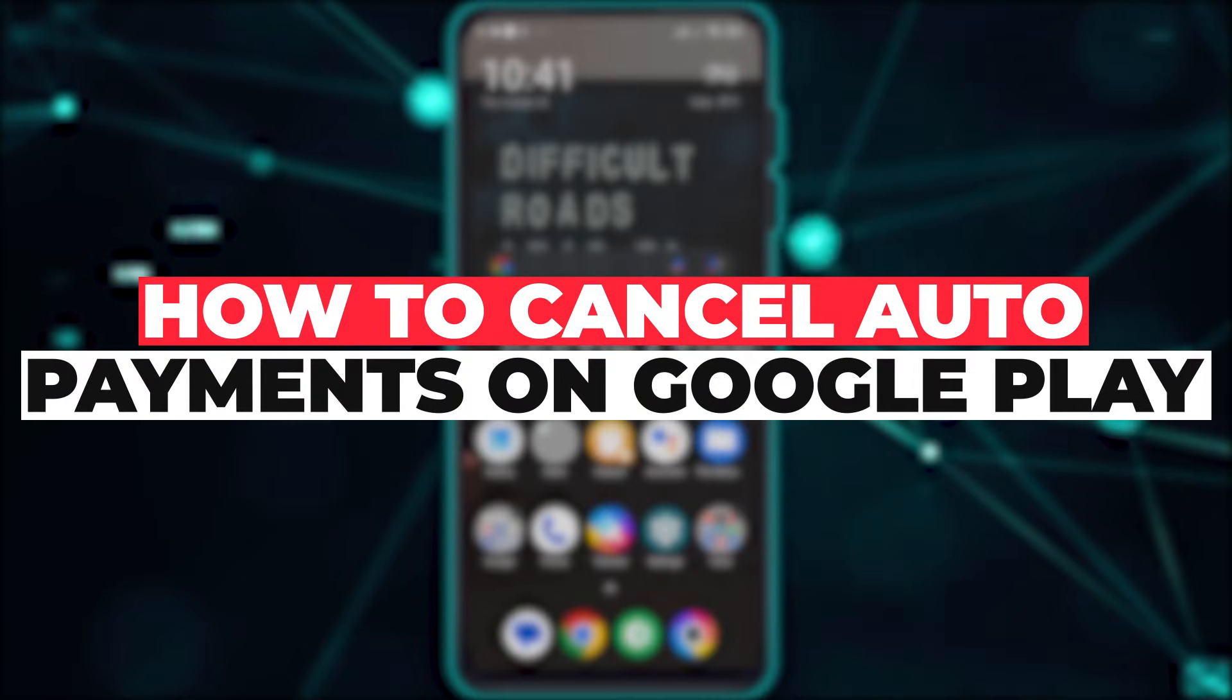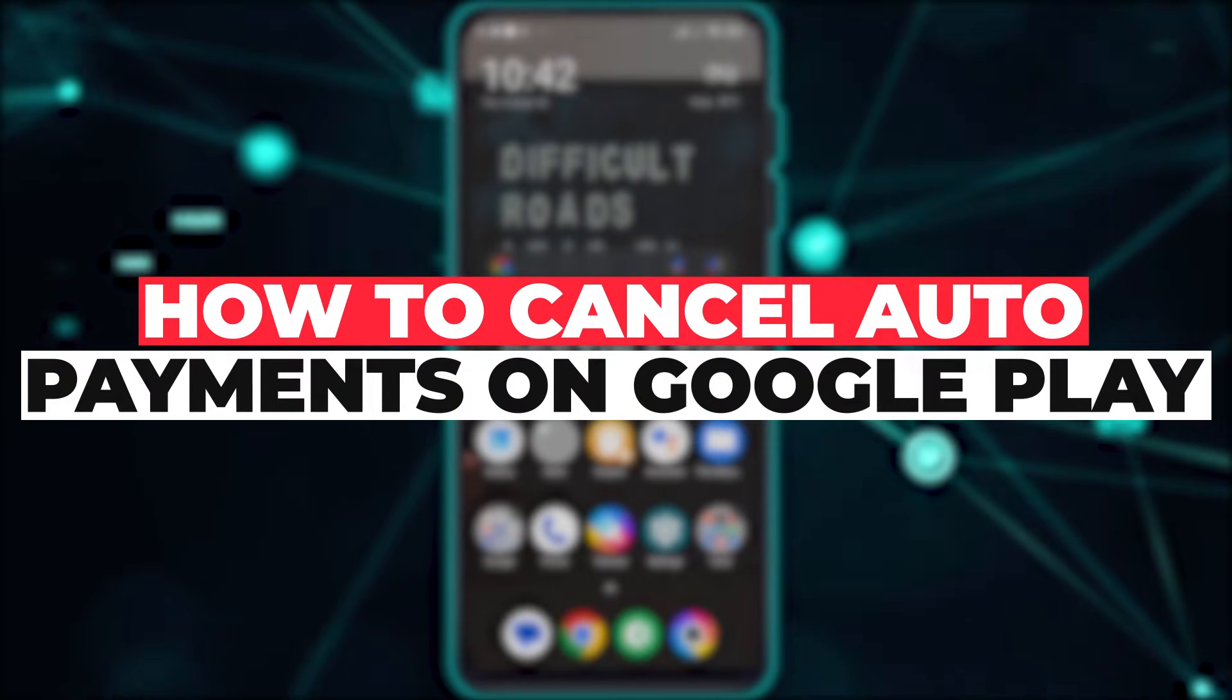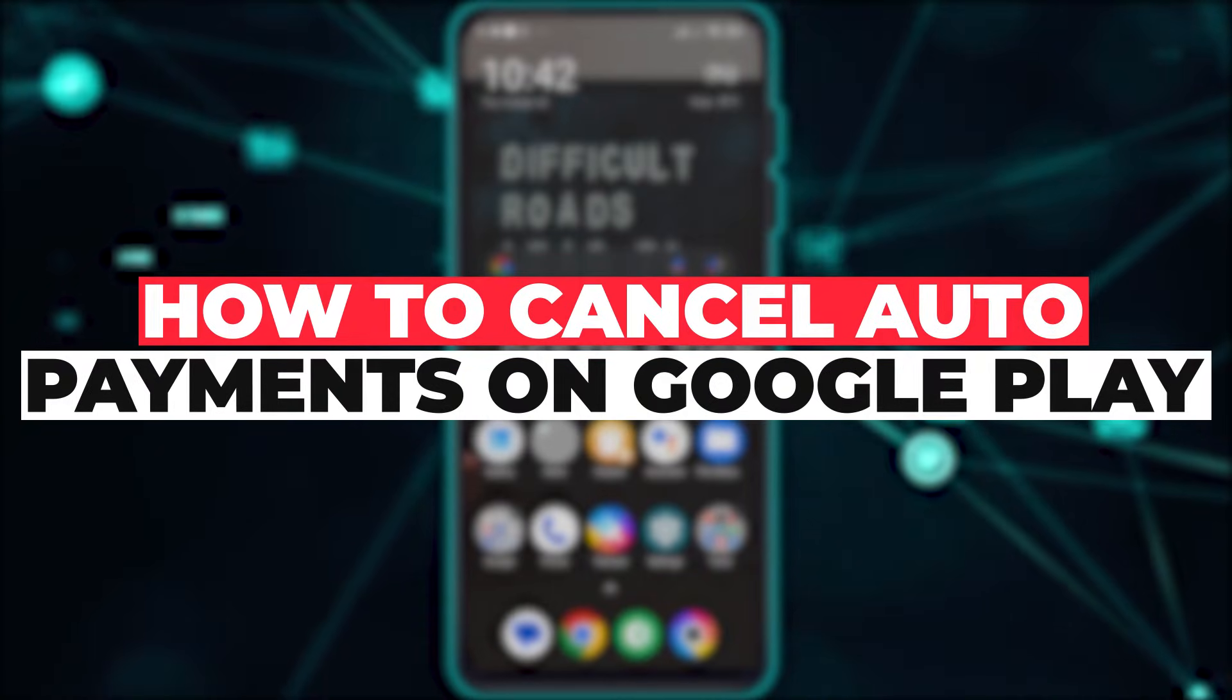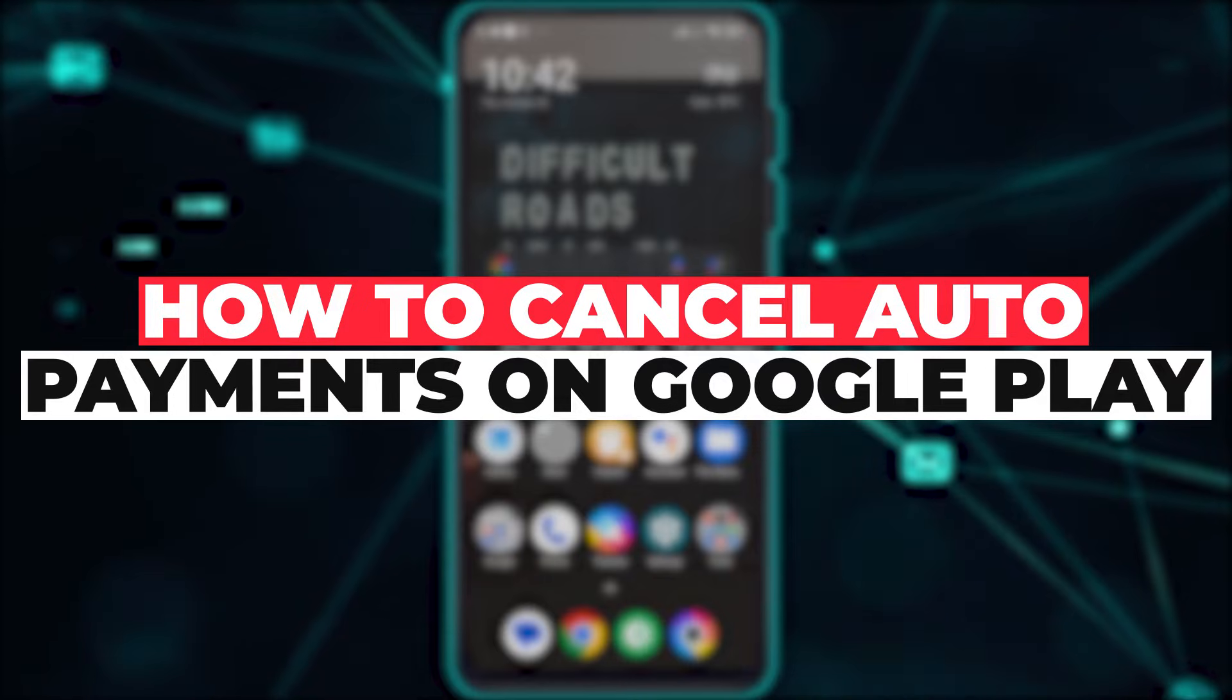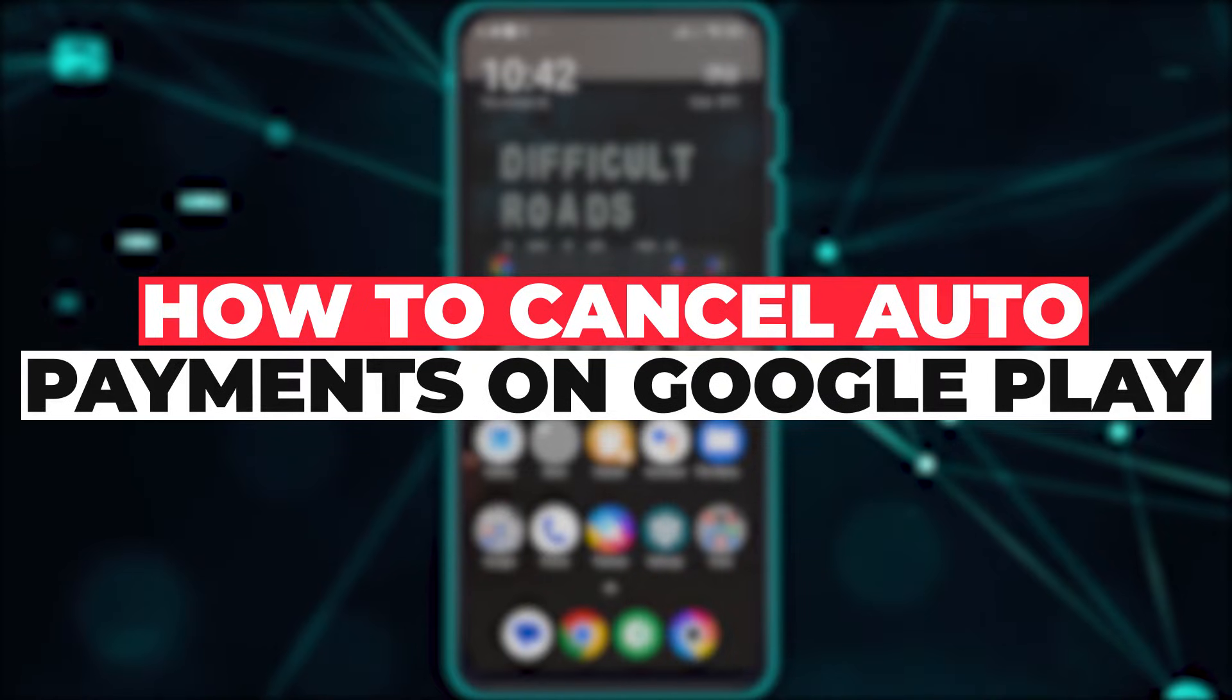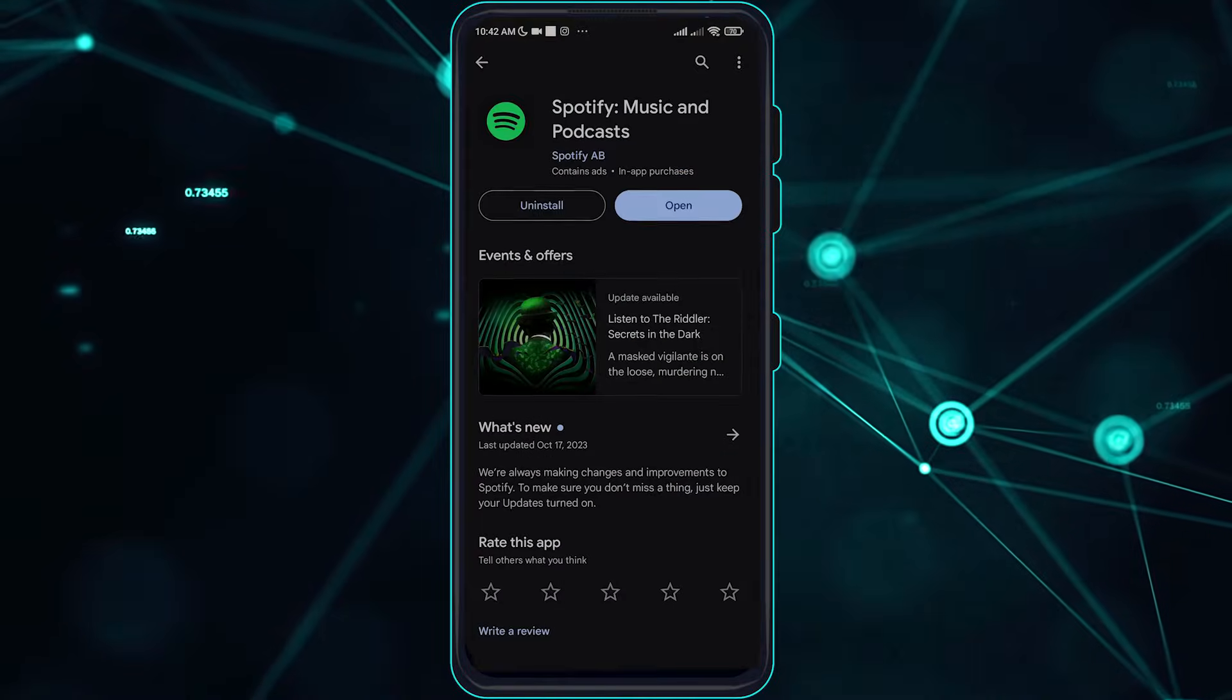Hi guys, in this video let me teach you how you can cancel auto payment subscriptions on your Google Play Store. Without further ado, let's get right into it. Go over to your Play Store here.